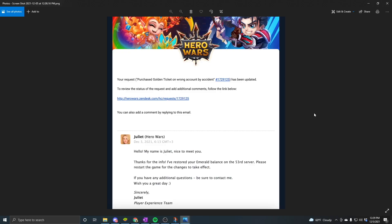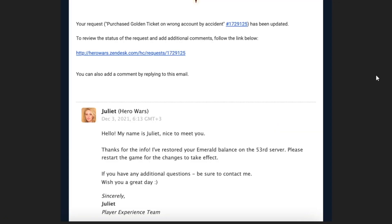A little while later, I received this email: 'Your request — purchase golden ticket on wrong account by accident — has been updated. To review the status of the request and add additional comments, follow the link below.' I got this response from Juliet from the player experience team: 'Hello, my name is Juliet. Nice to meet you. Thanks for the info. I've restored your emerald balance on server 53. Please restart the game for the changes to take effect. If you have any additional questions, be sure to contact me. Wish you a great day.'